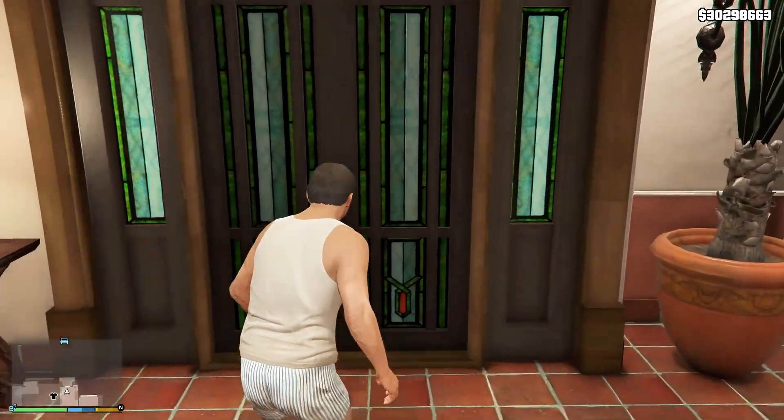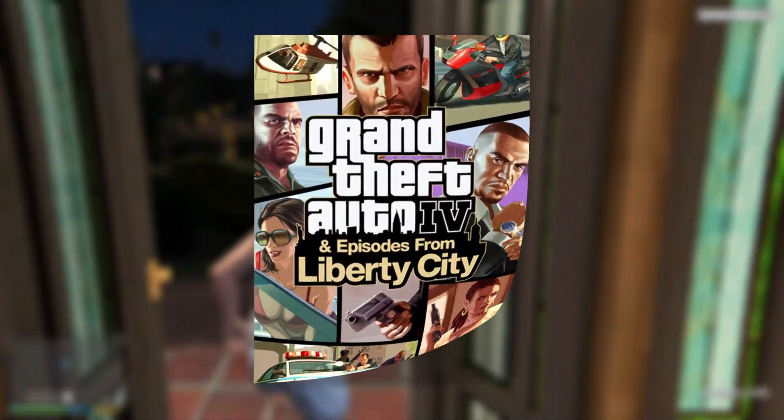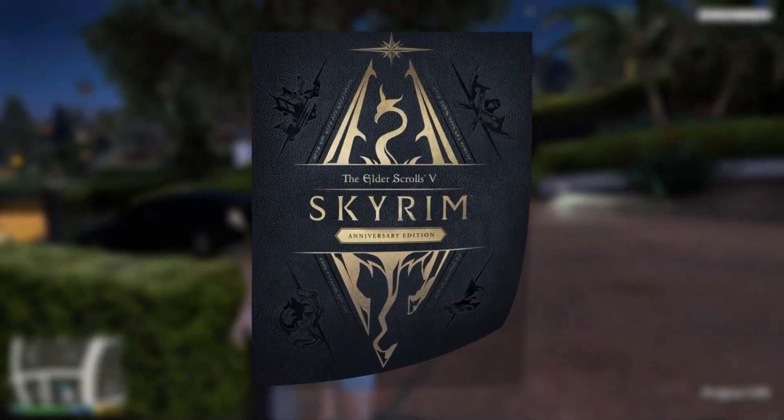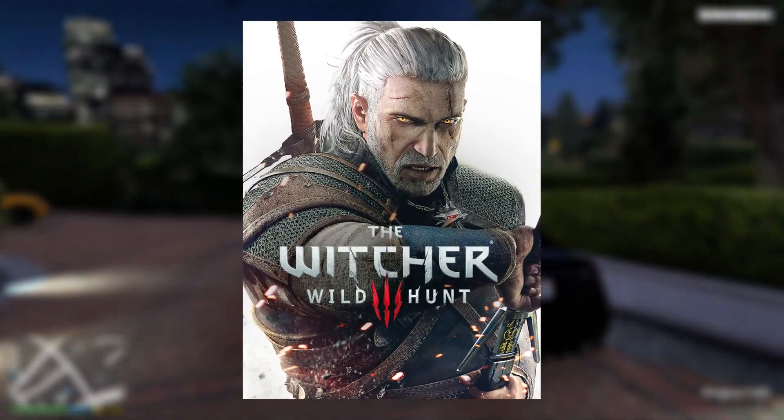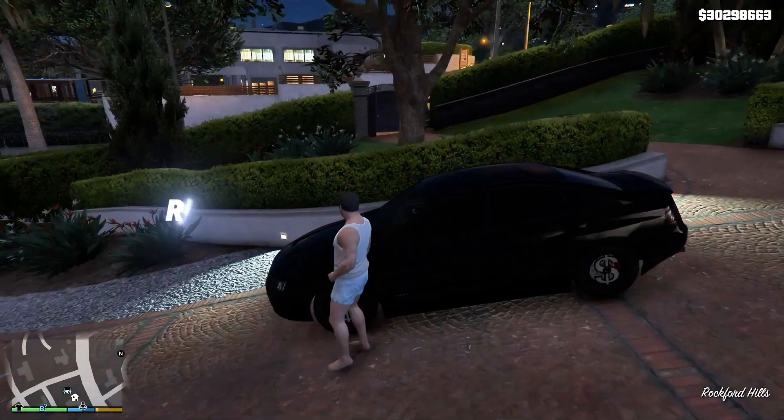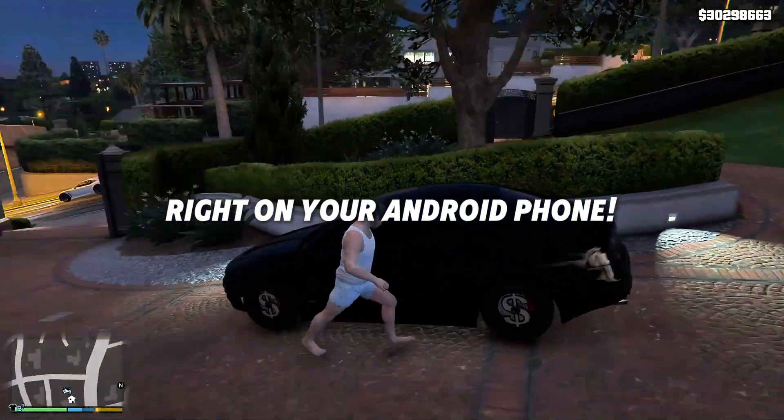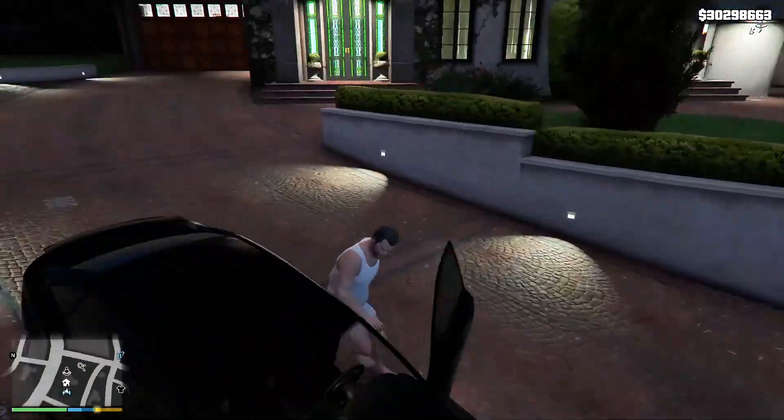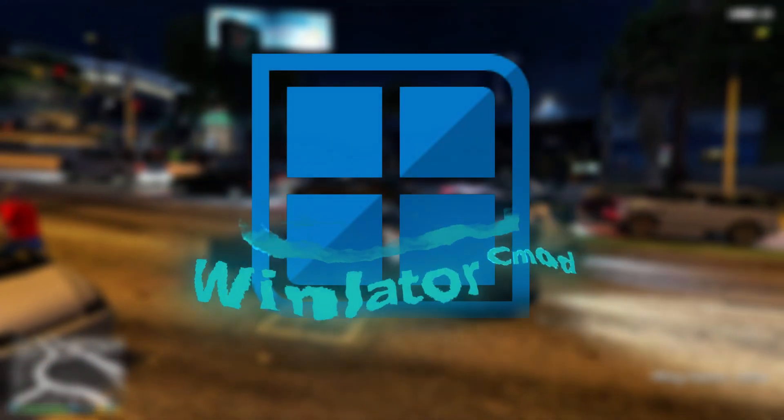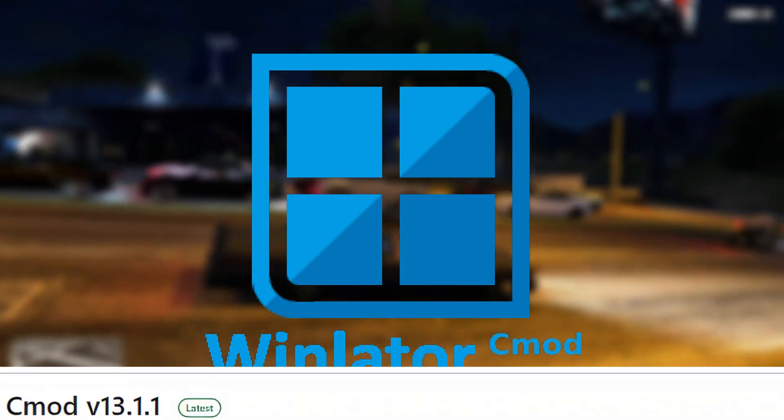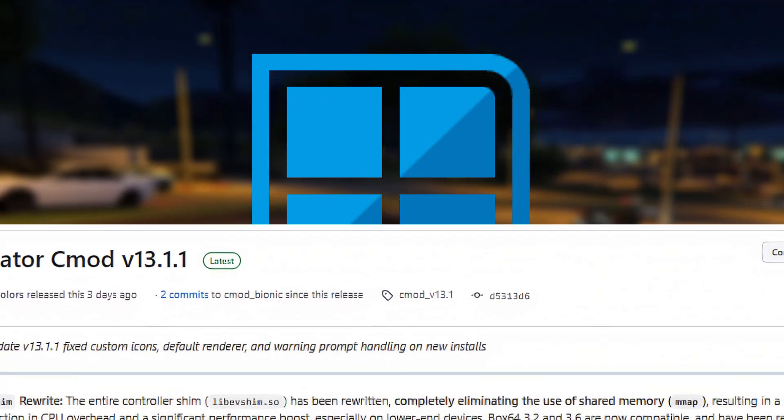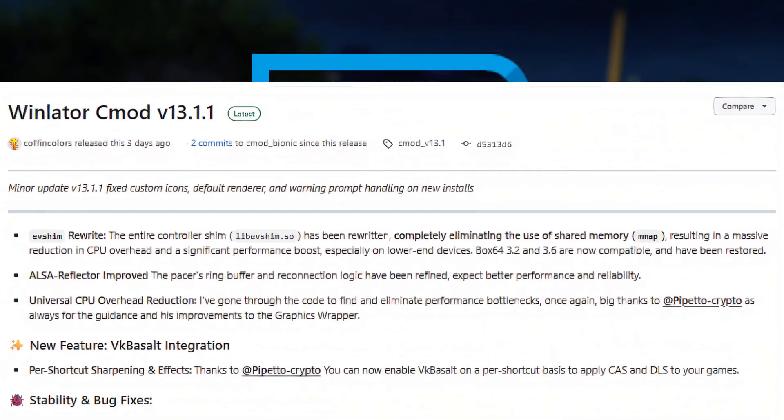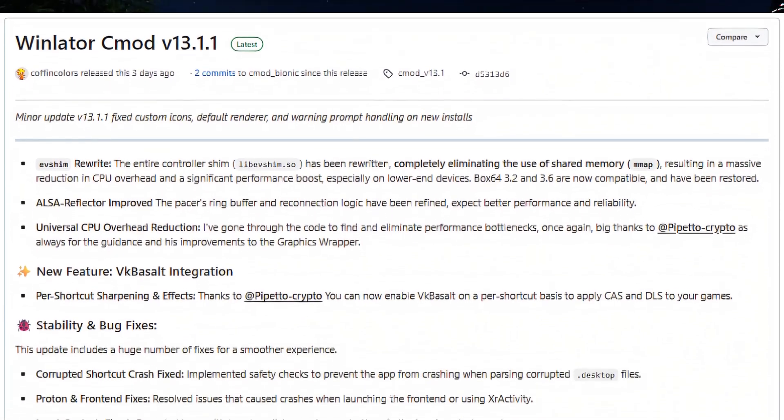Want to play your favorite Windows games like GTA 4, Skyrim, The Witcher 3, or Need for Speed right on your Android phone? Then WinLater is the best way to do it, and the new modded WinLater CMod V13.1 just took things to a whole new level.